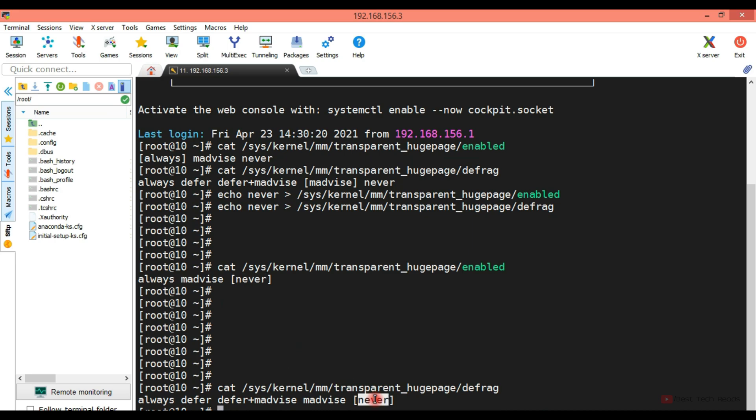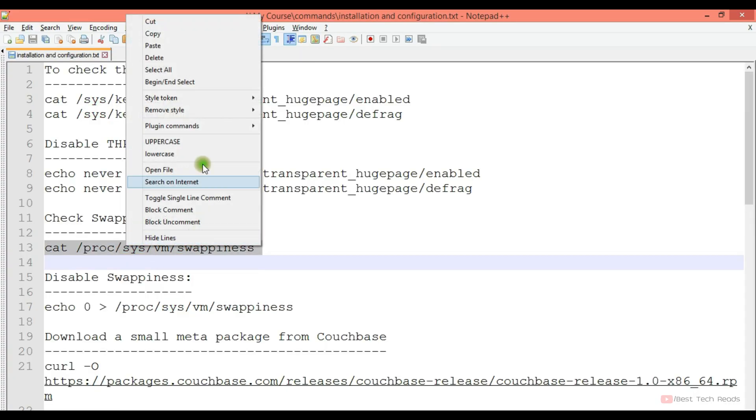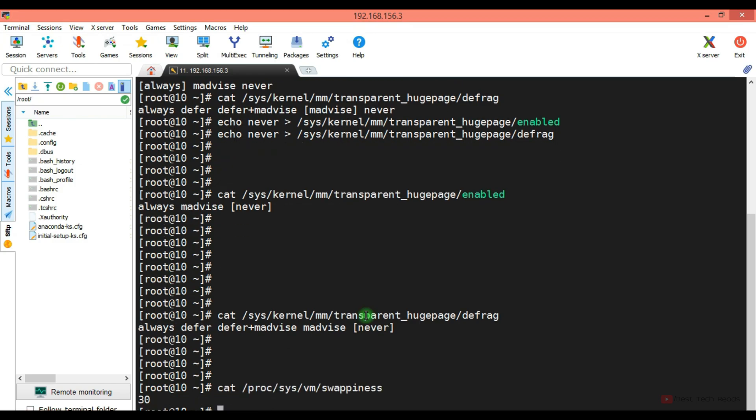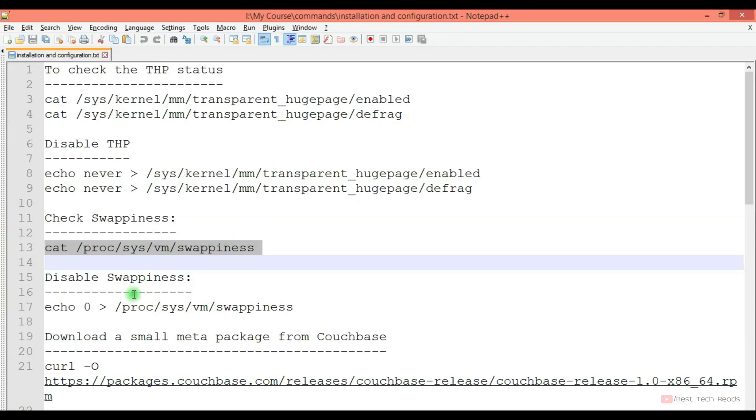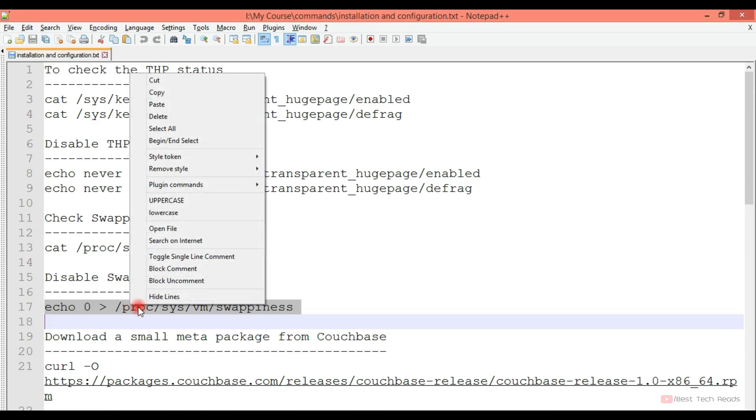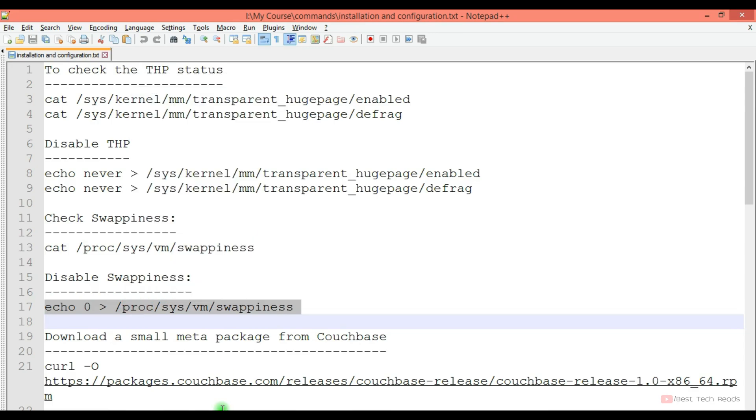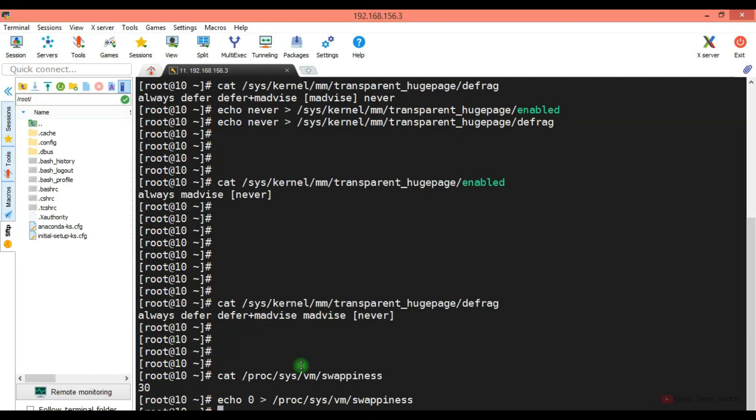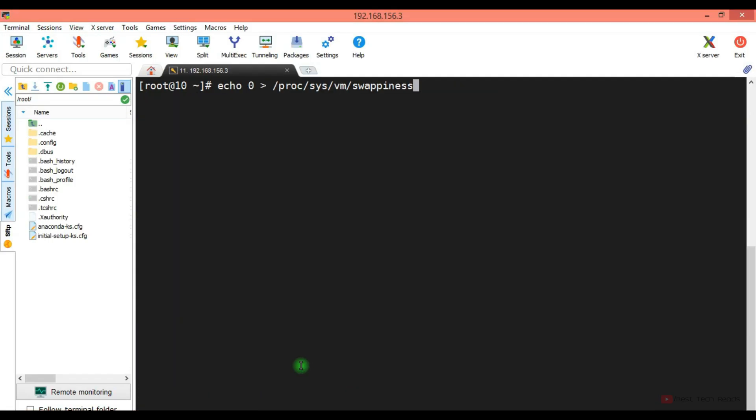Same for this. And check this swappiness. It's enabled as you see the value 30 here. I'm disabling swappiness as well. It's disabled.